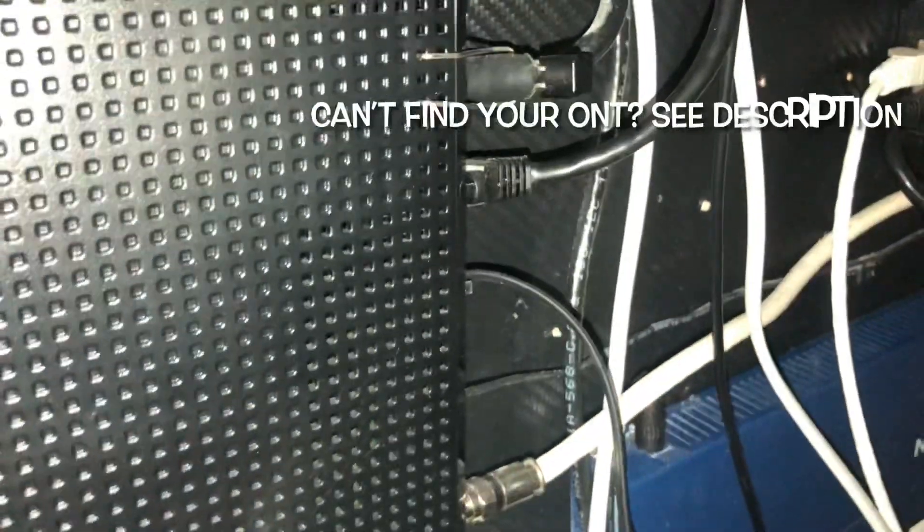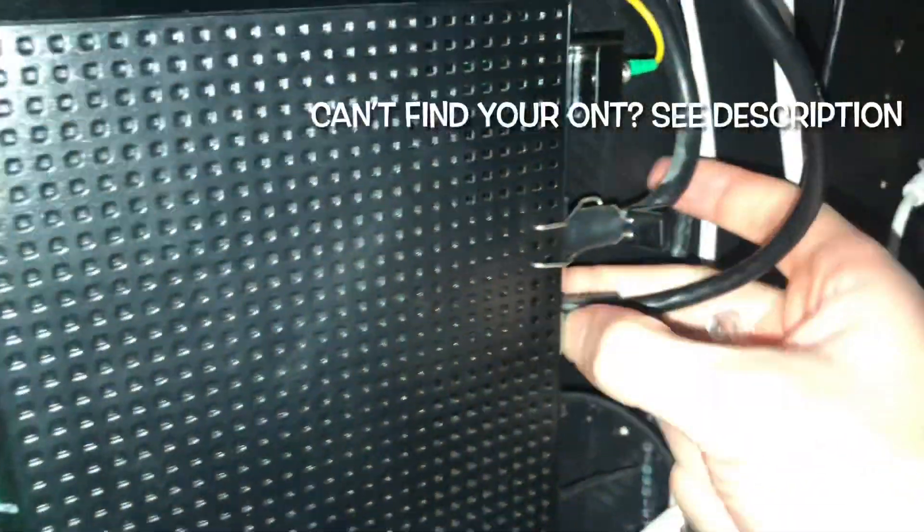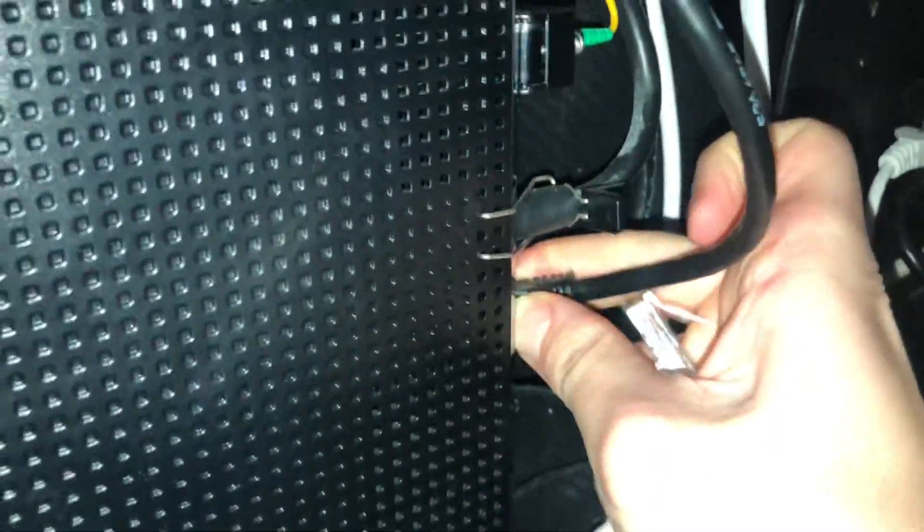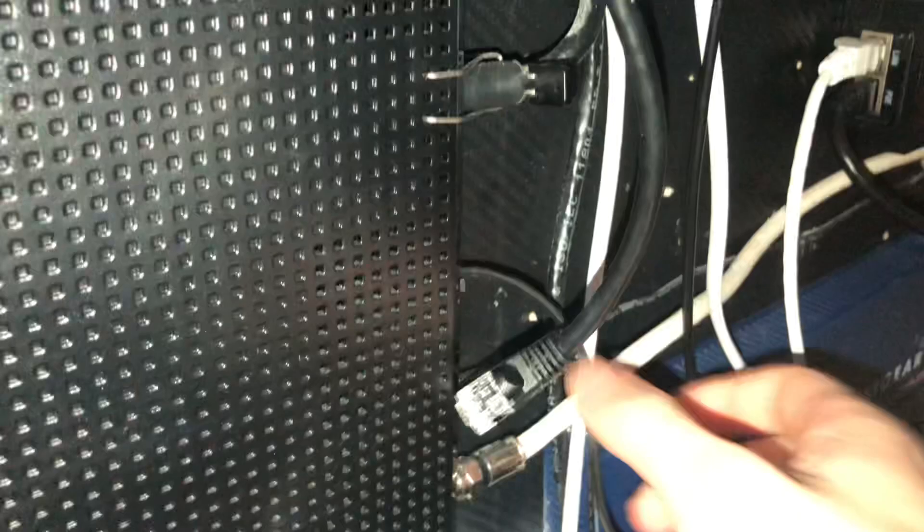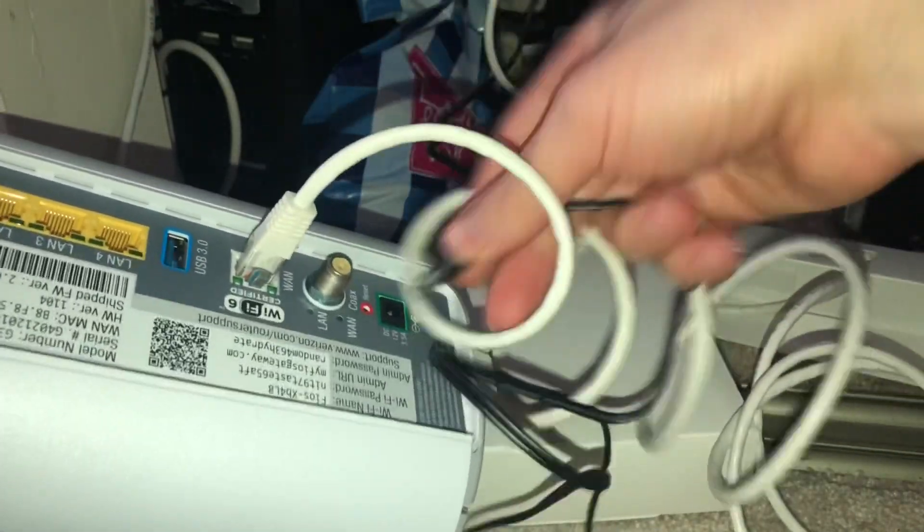It's right here. If you don't know where yours is, check out the video. If it's too far from where you want the router to be, get a Verizon tech to come out. I just unplugged it by putting my thumb on this clip and pulling out. Let's get back here and show you guys every step of the way.